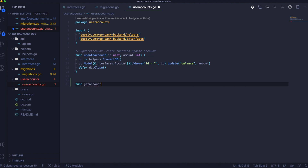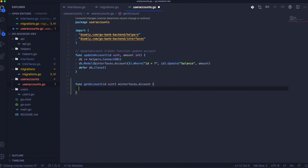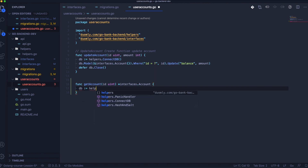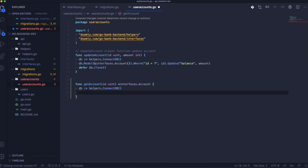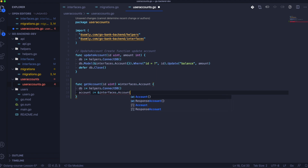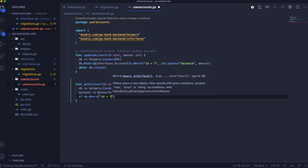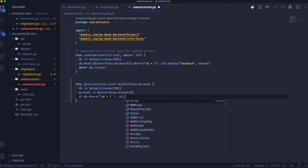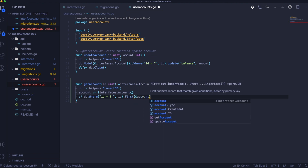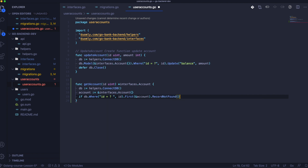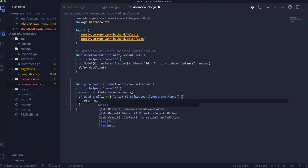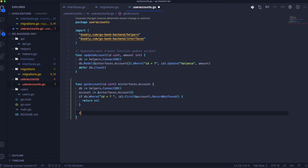Next, we can go into transactions and here we will first create the function GetAccount. It will be a function that finds the account in the database by ID and returns that account. We use ConnectDB in every place — in the next episode we will work on connection pool optimization, but for now let's stay with this. If a record is not found we return null, but if it's found we return the account.